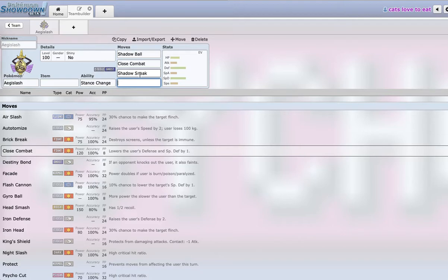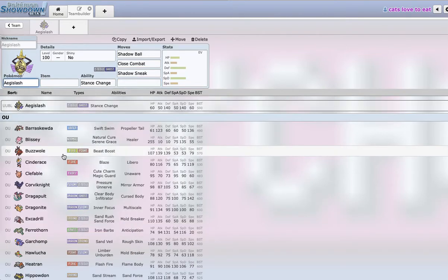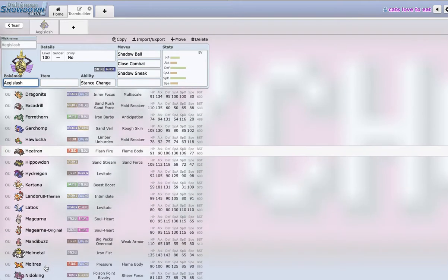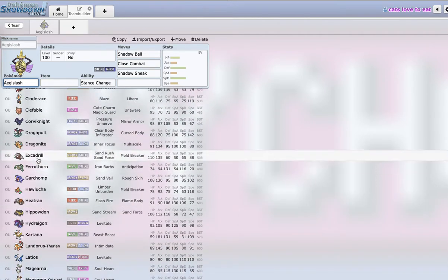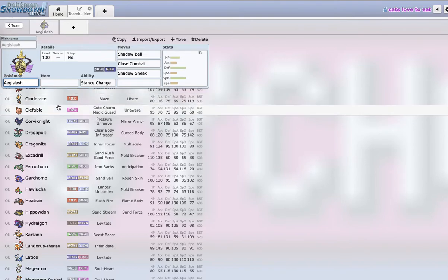And then I was thinking what could be the last move, because the most logical last move here is actually King's Shield. But then I was looking through what walls this Aegislash set of Shadow Ball, Close Combat, Shadow Sneak, and I found that some Pokemon like Mandibuzz walls it. Clefable doesn't get two shot yet, so I was like okay, let's deal with Clefable. How do we two shot Clefable with this?